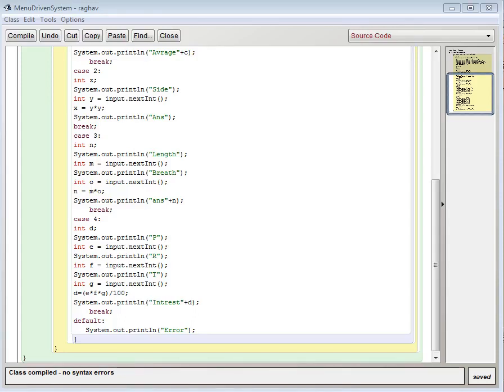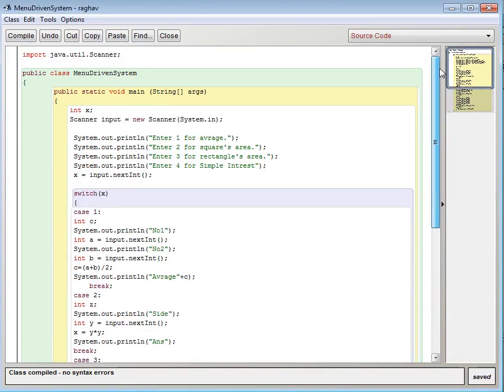Hello guys and welcome to another video of Indian Allrounder. In this video I am going to tell you how you can make a simple menu driven program.